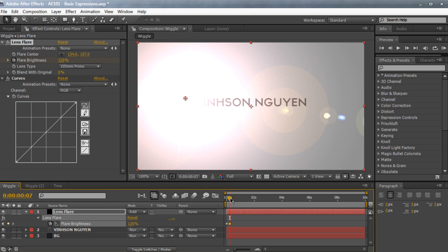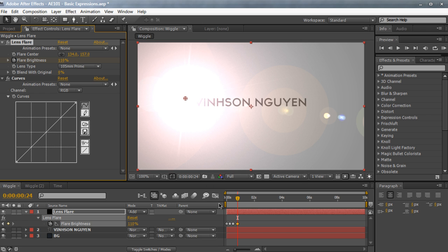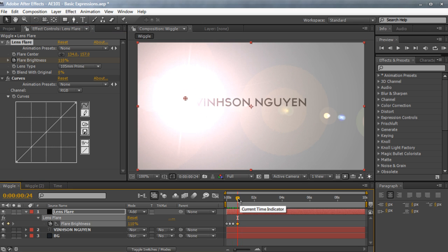We can move forward and manually edit the flare brightness to create a flicker. And you can keep on doing this until eventually you have a flickering effect. And now that was only about a second of animation. Let's say we had a 30 second composition. You would have to sit here and manually edit the flare brightness on and off for 30 seconds, which is quite time consuming and painstaking.